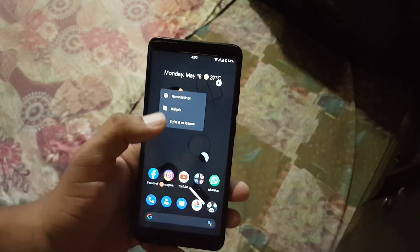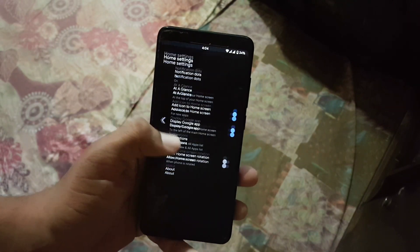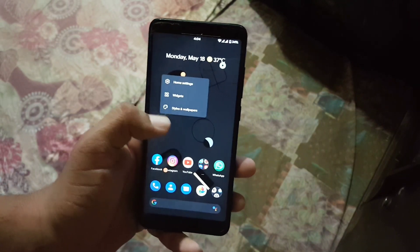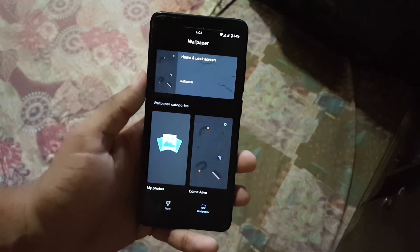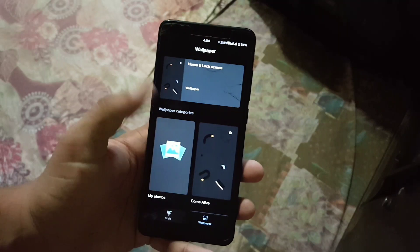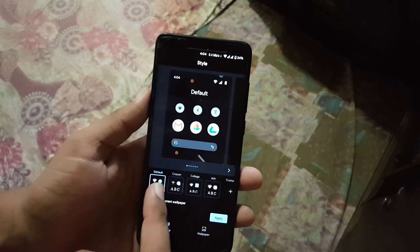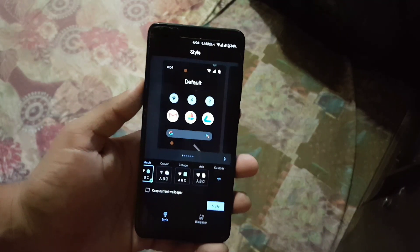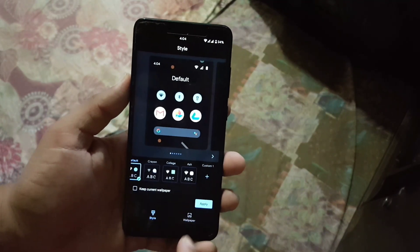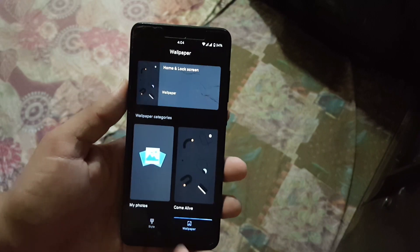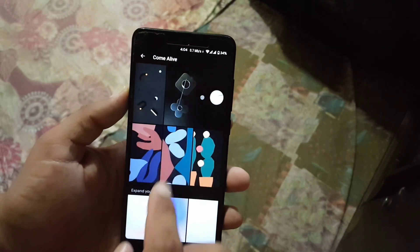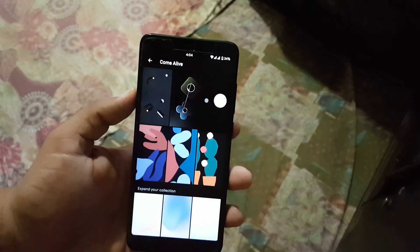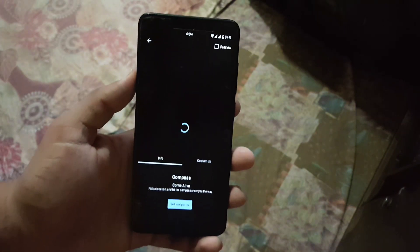In the home launcher we have the Pixel Experience launcher with some minimum settings. Then we have widget styles and wallpaper. In the styles we only have four styles pre-installed, you can create your own by clicking on the custom button. We don't have clock section and in the wallpaper we have some live wallpapers from the Pixel as you can see here.